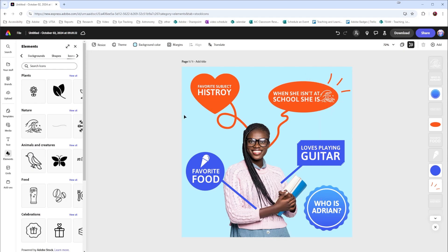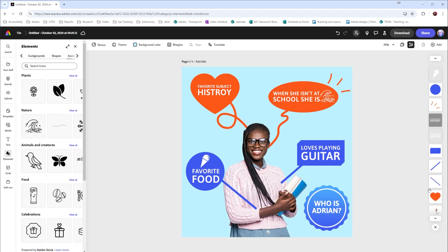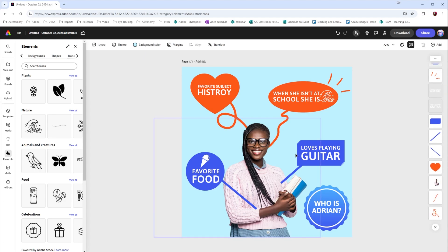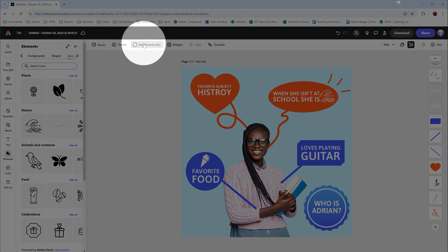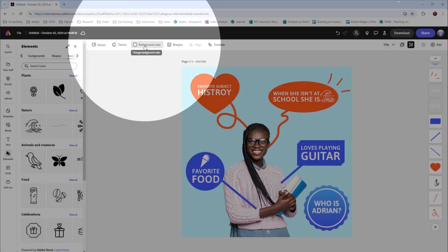If we'd like to change the background, we can select the background and say, oh, nothing happened. Over here in our layers, if I scroll down, we can see that there's not a background image. This background is actually coming from the background color option at the top.